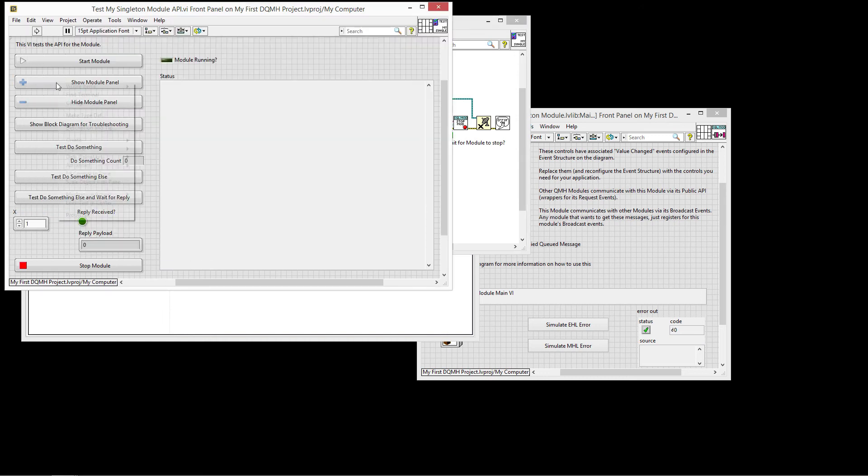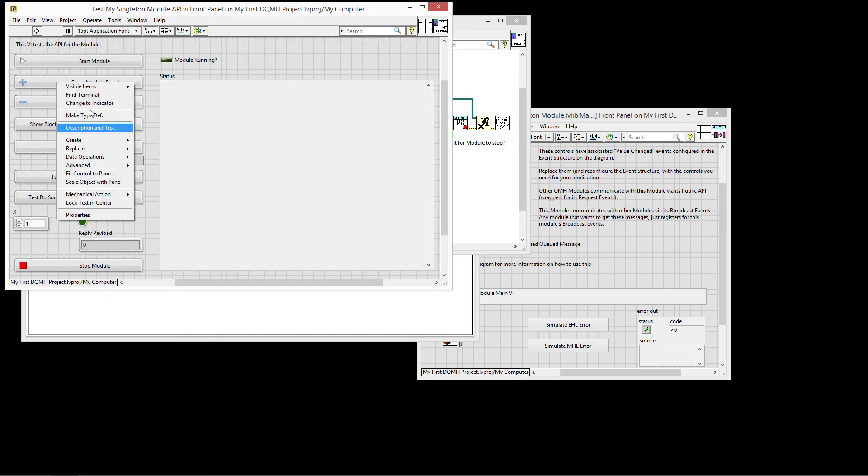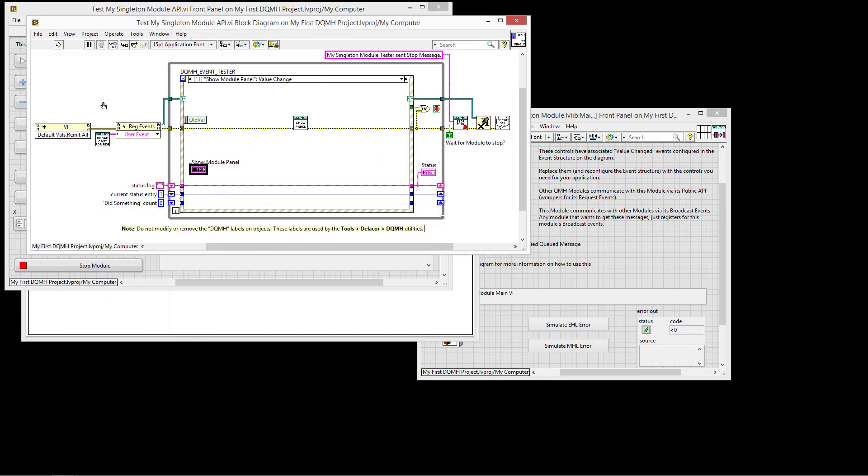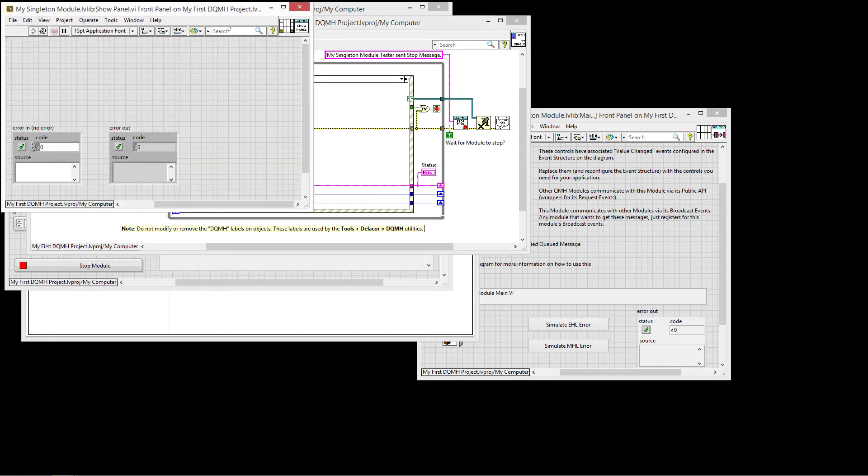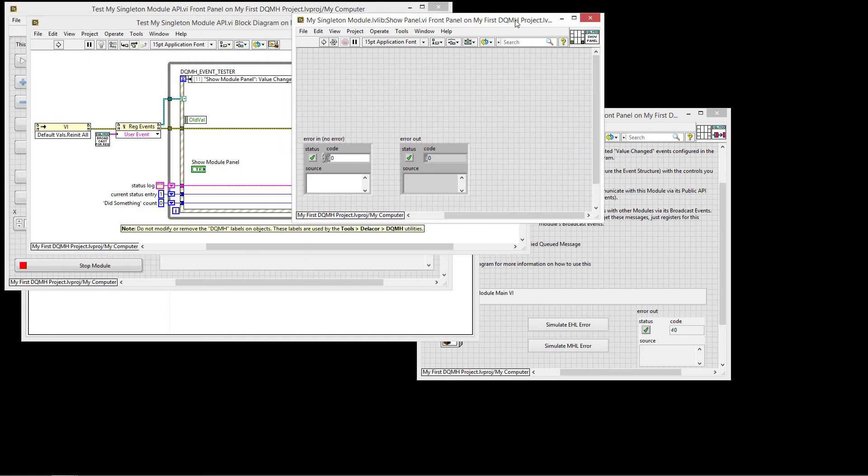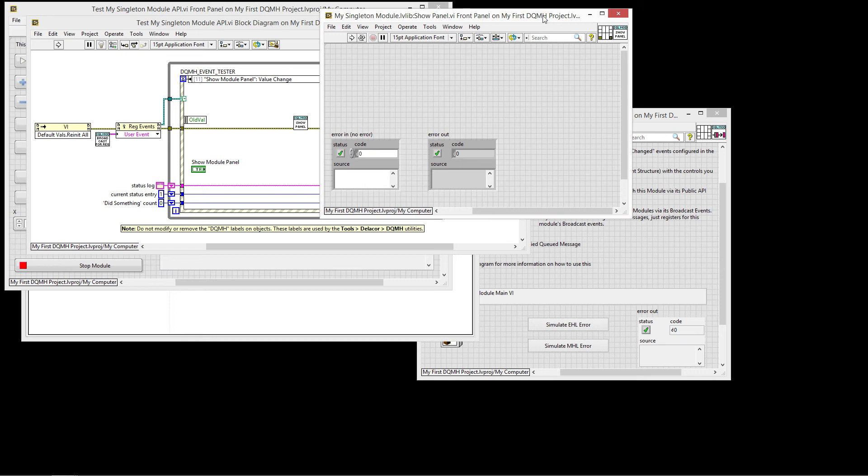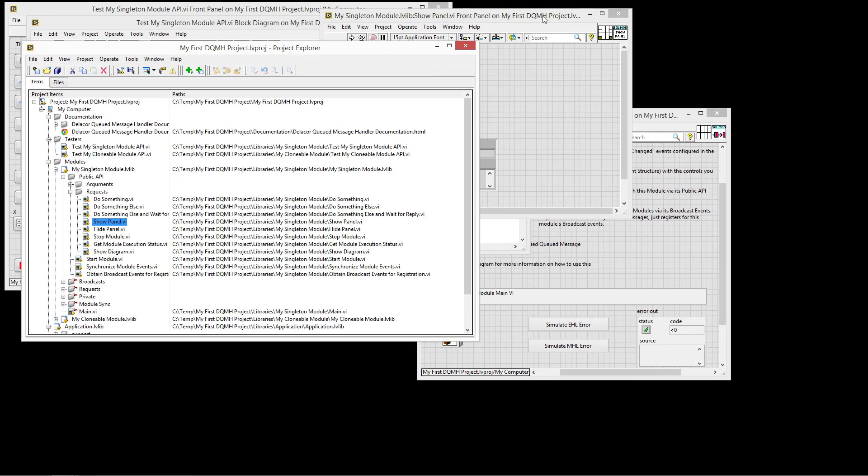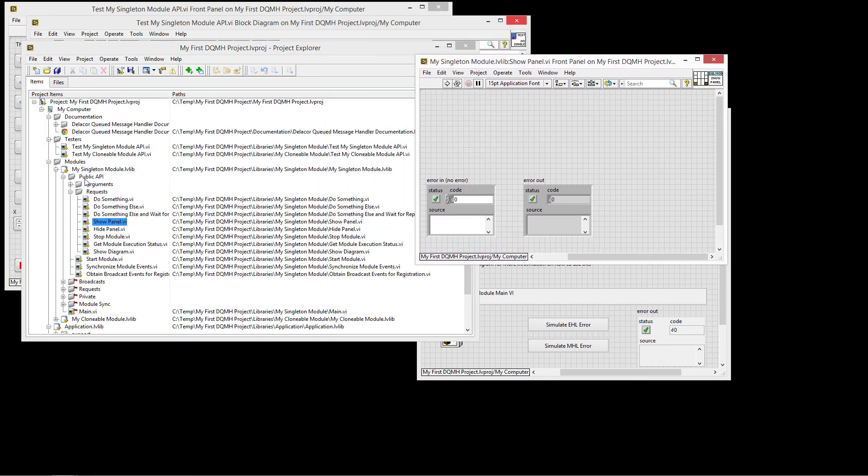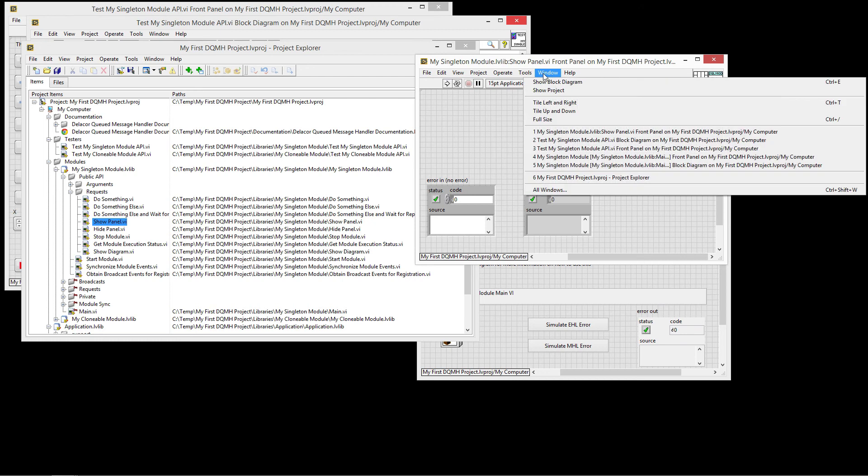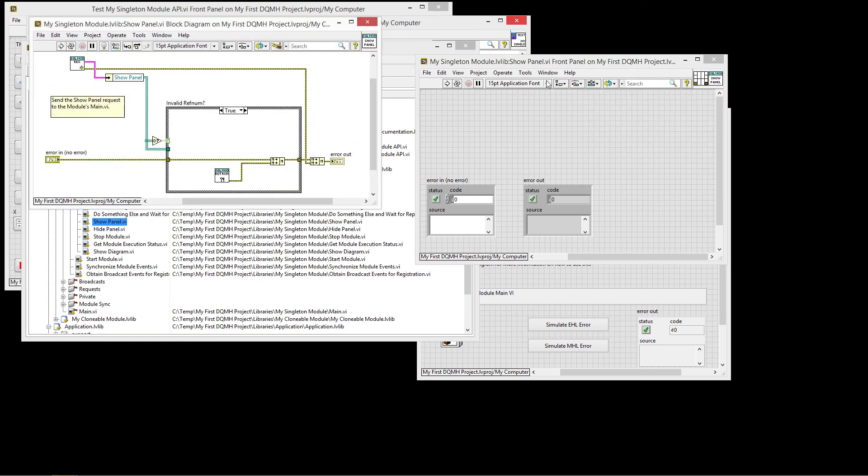If I do the show module panel, for example, then I fire the request. So let me show you the show panel. I'm going to press Ctrl Shift E to show you the location of this VI on the project. So we are on the public API and it's the show panel. Again, you didn't have to create any of this code. This code was created for you automatically when you created the project from the project template.